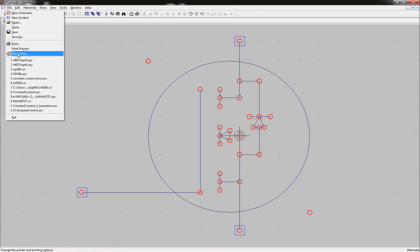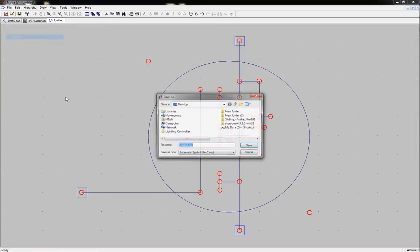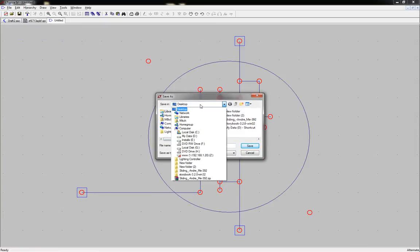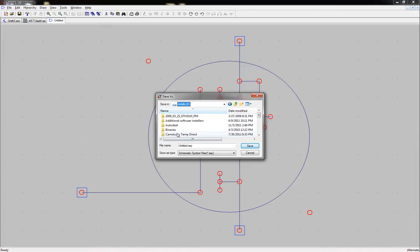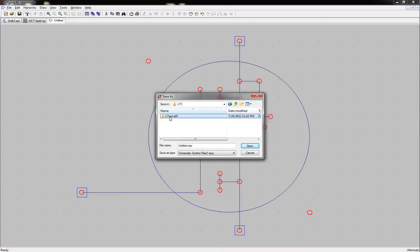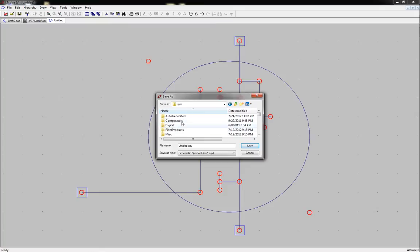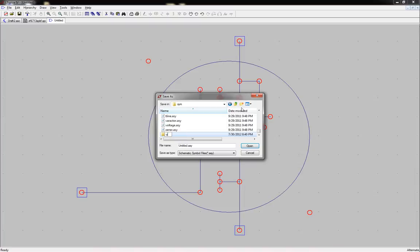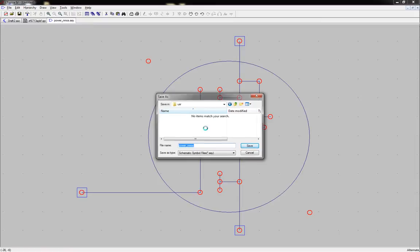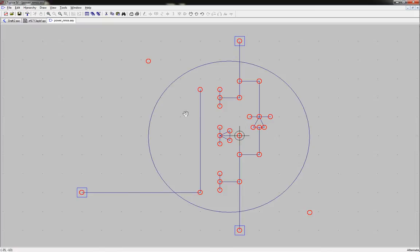Now let's go ahead and we'll save this. I usually like to put it in my directory. So I'm going to come over here and I'm going to place it in my LTC, LTSPICE, LIB, and then SM symbol. And I like to go ahead and create like a USR folder. That's kind of like a user created folder. And we'll just name this power N MOS. There we go. Save. Now that saves our little drawing here.